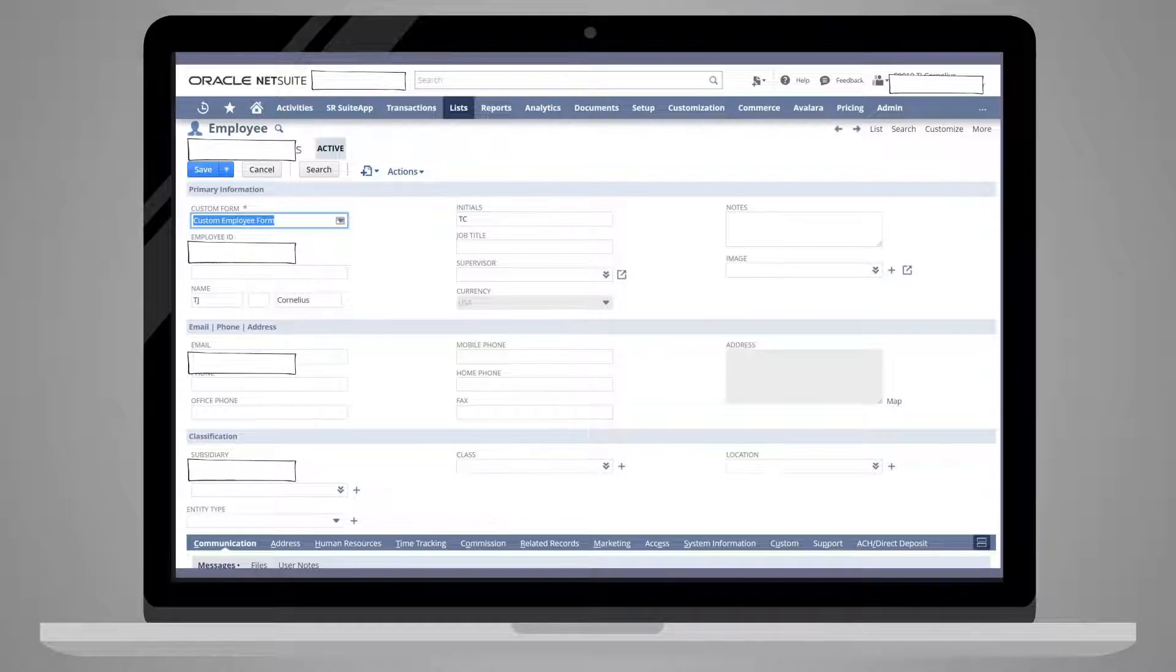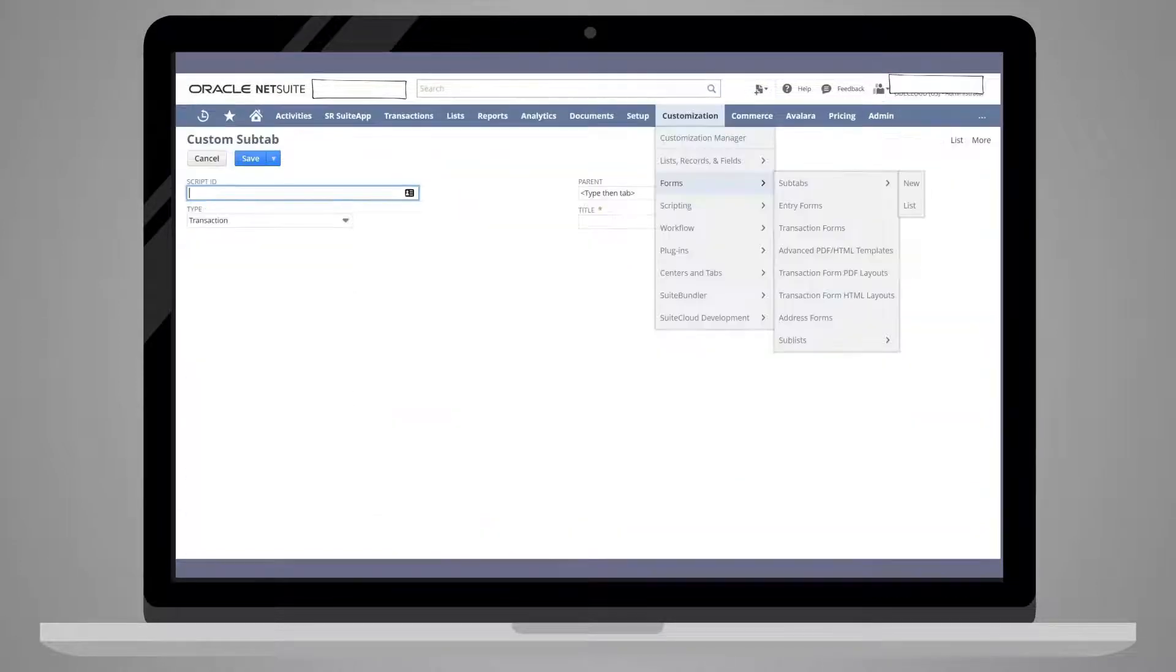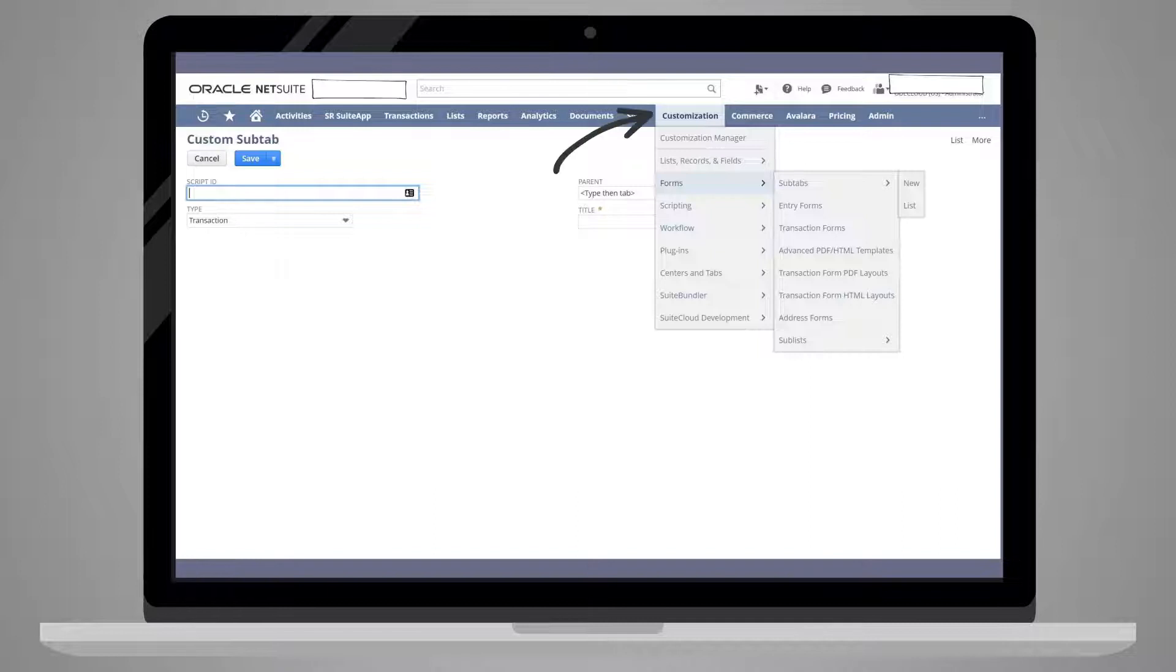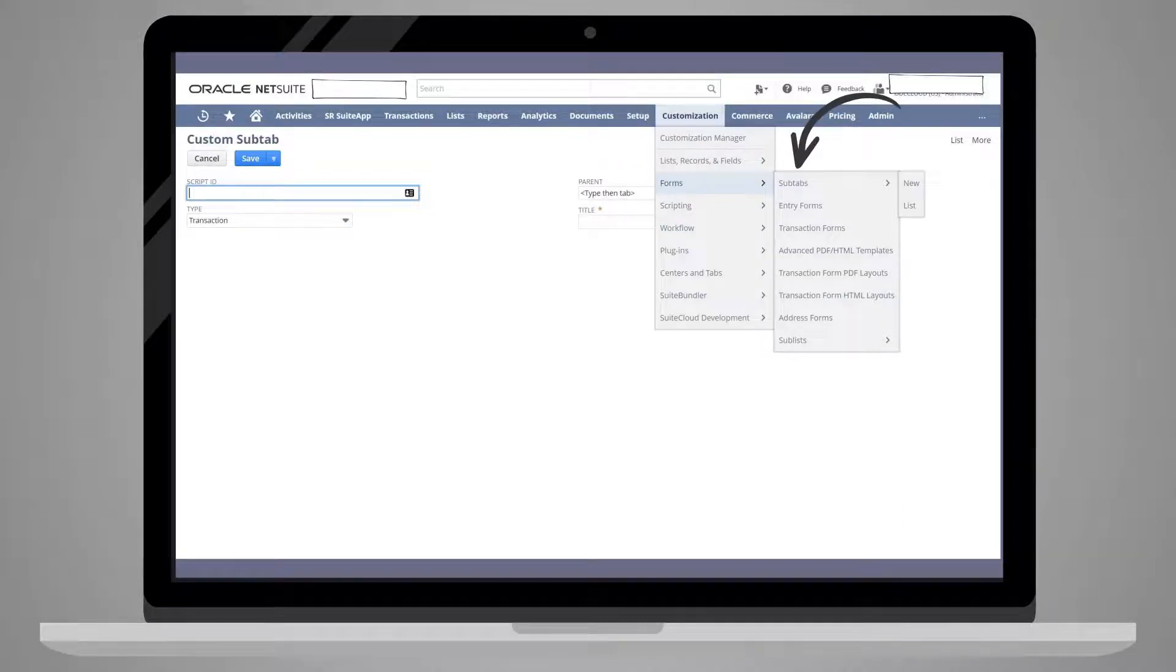Unlike custom fields, you have only one way to create a new subtab. To do this, navigate to Customization, Forms, Subtabs, New.